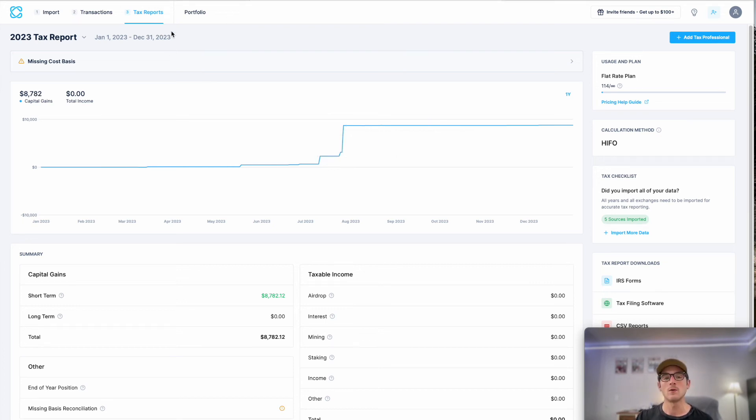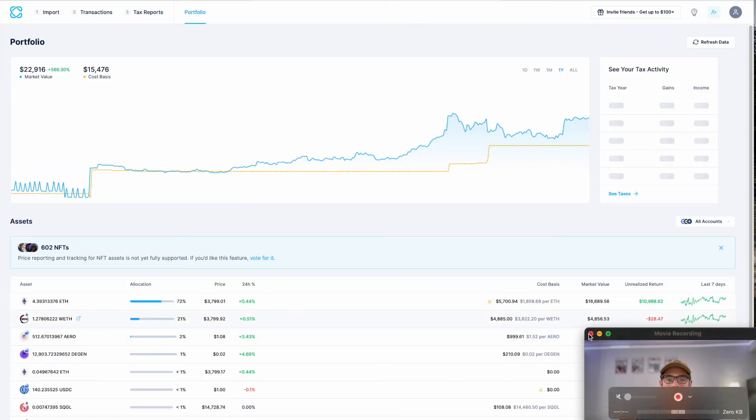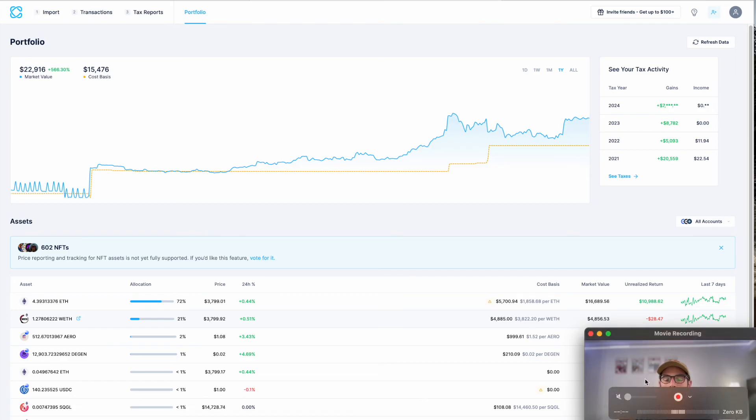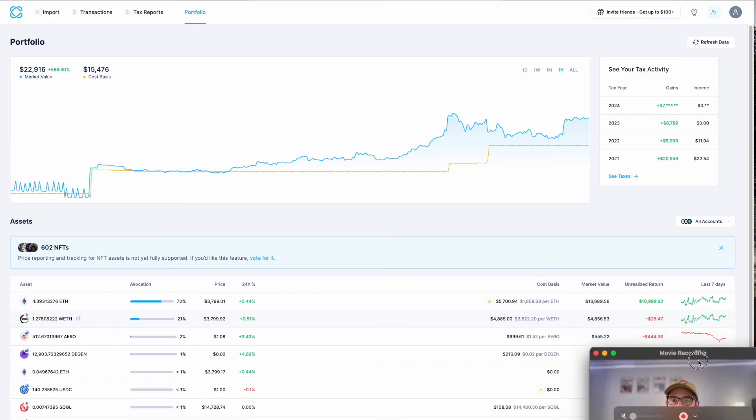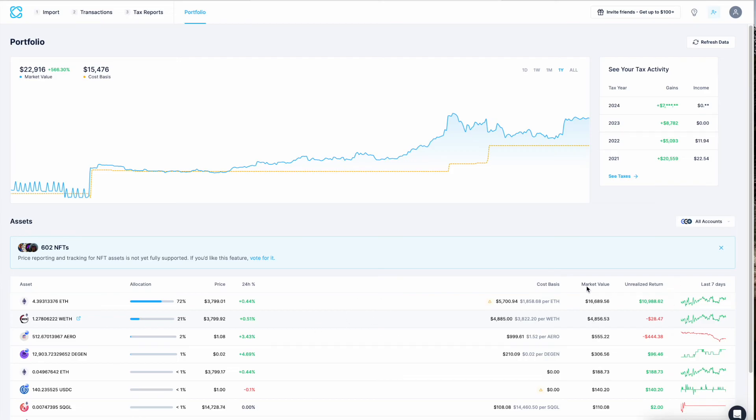And then finally, we have the new and exciting feature. So excited to dive into this with you. This is the Portfolio Tracker. So our Portfolio Tracker is brand new. It allows you to track the amount, price, market value, cost basis, percentage change over time, and the unrealized return of all of the cryptocurrencies held across all of your imported wallets.